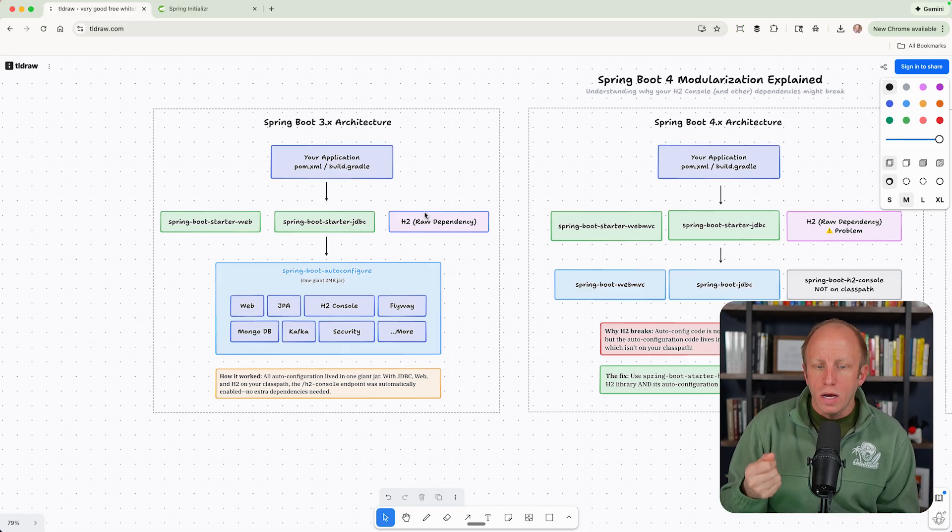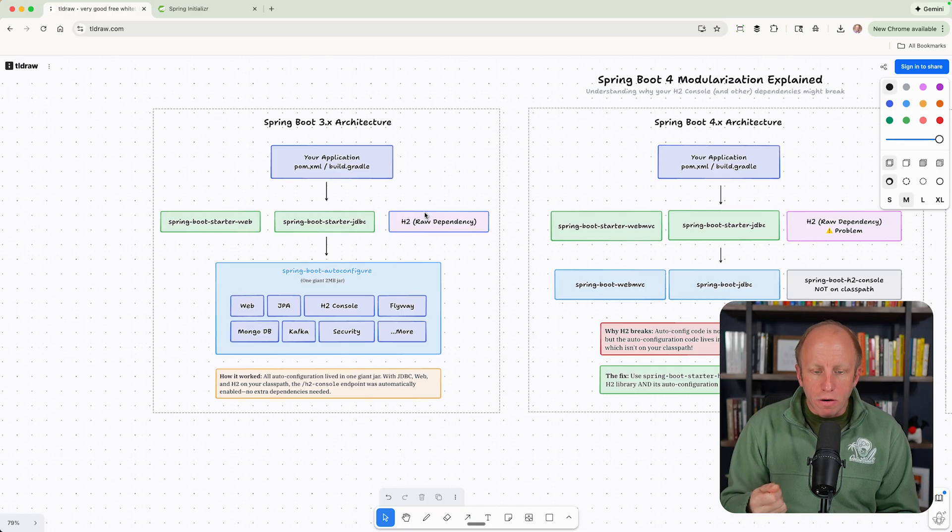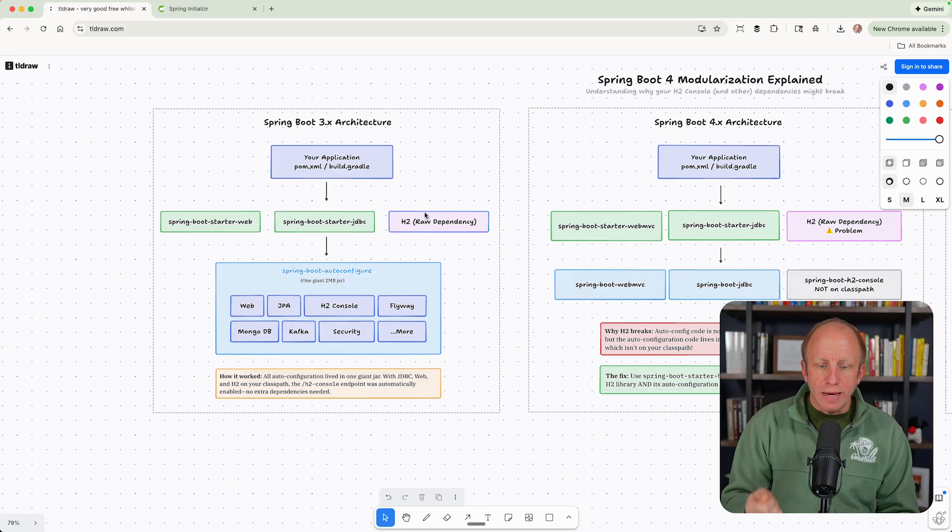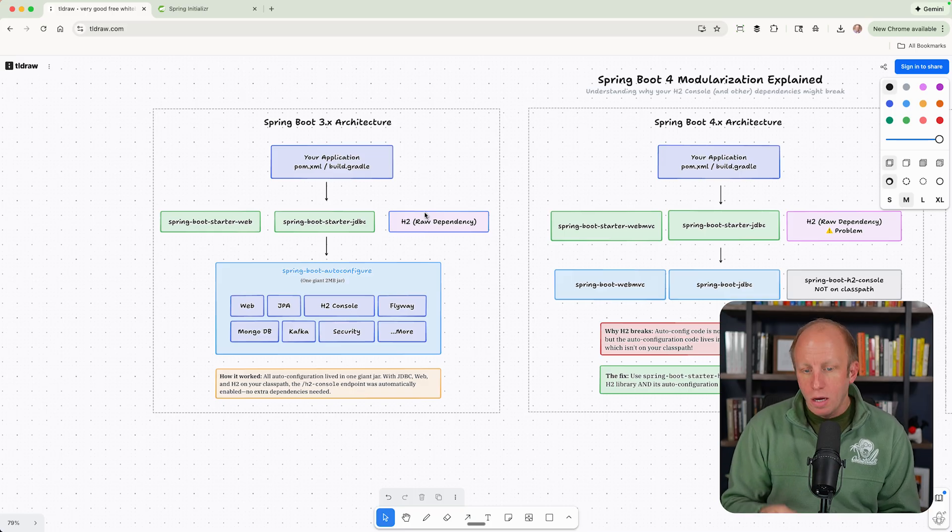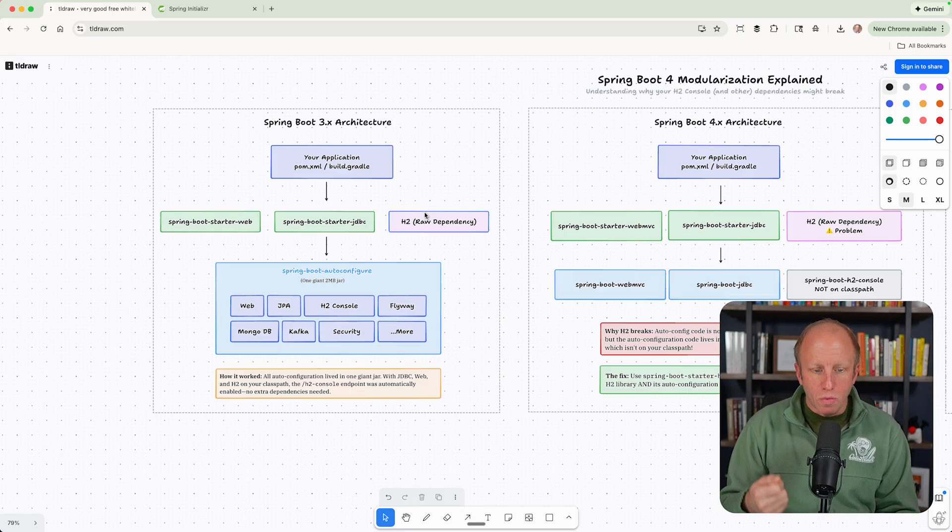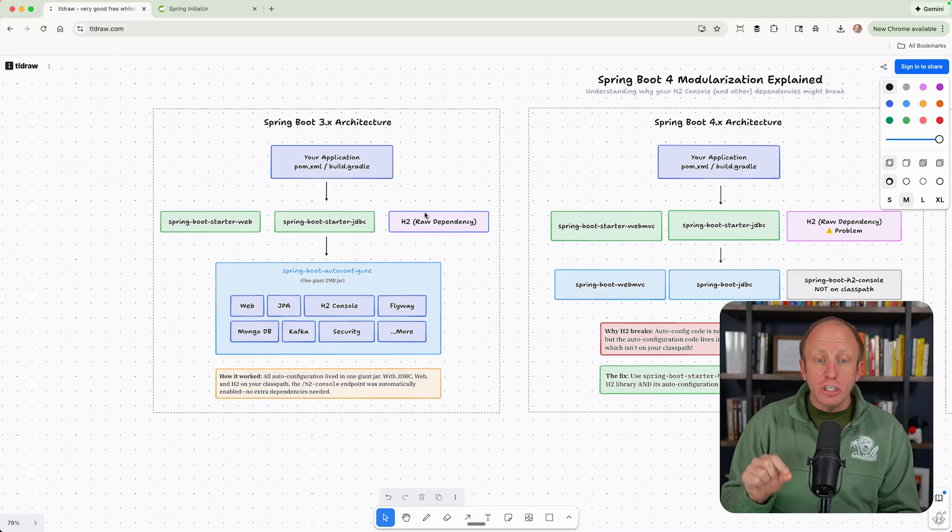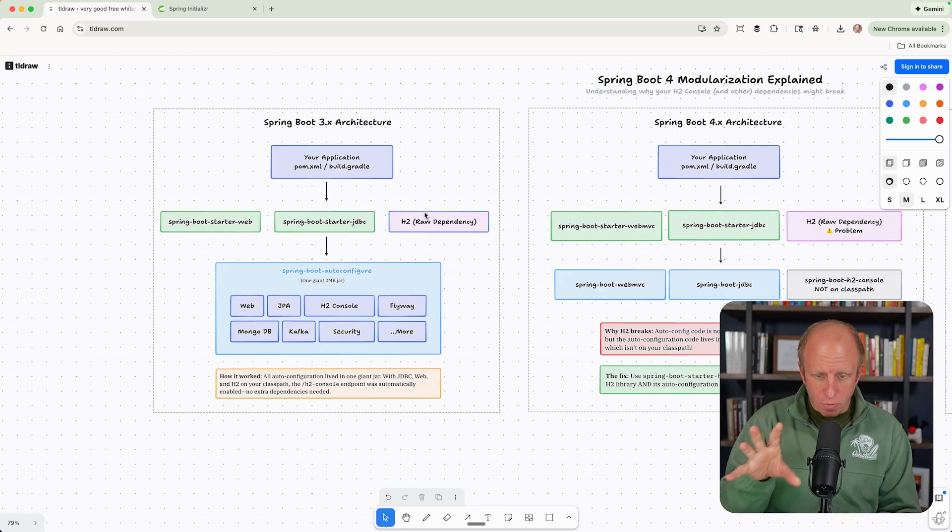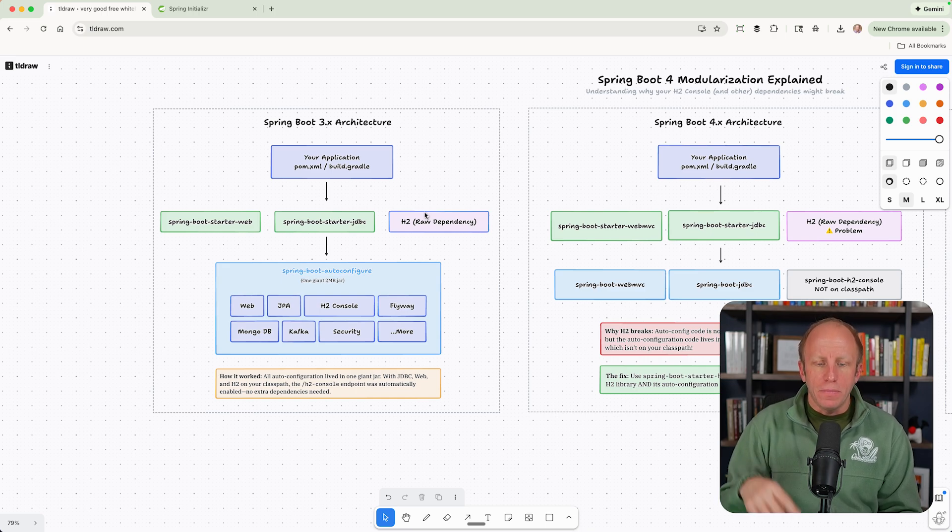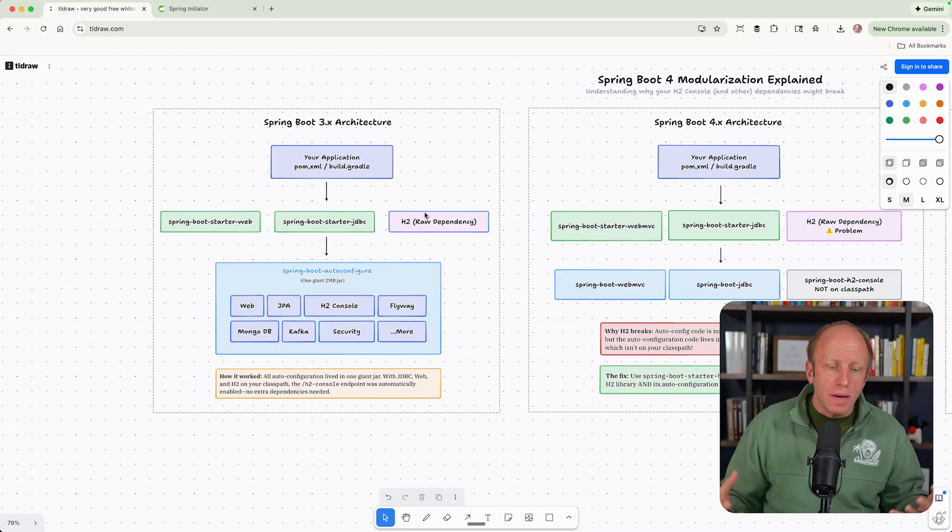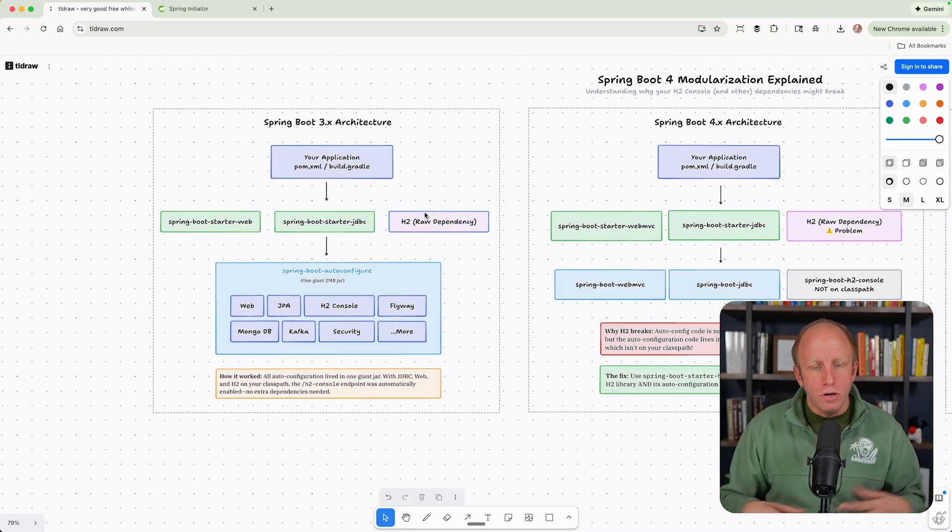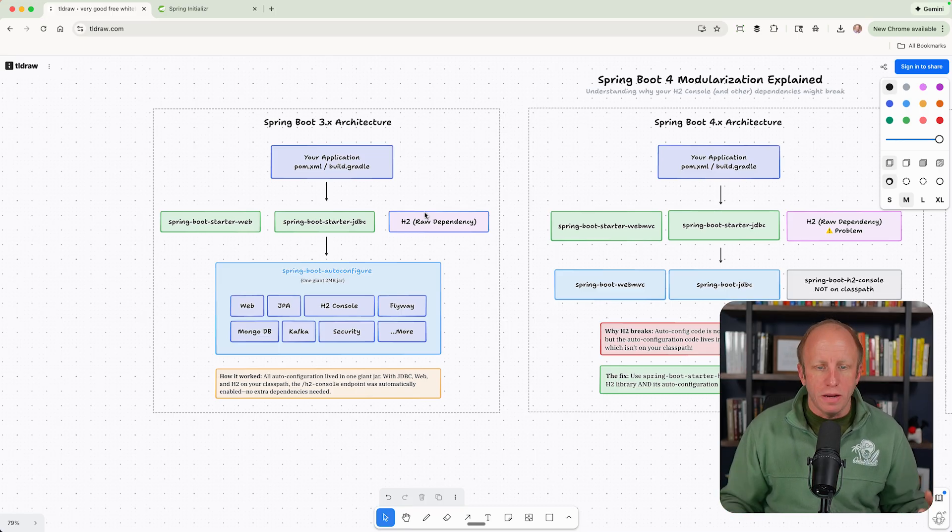And so this worked. You can see down there, how does this work? Well, all the autoconfiguration lived in that one giant jar. With JDBC, web, and H2, the raw dependency on your class path, we now have the H2 console endpoint was automatically enabled. No extra dependencies were needed.